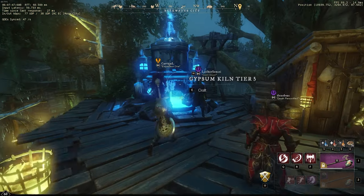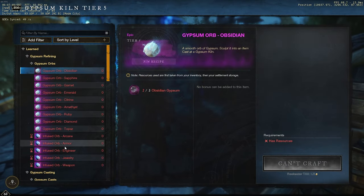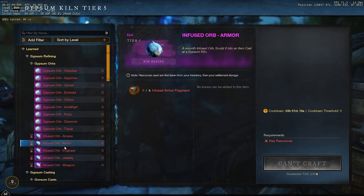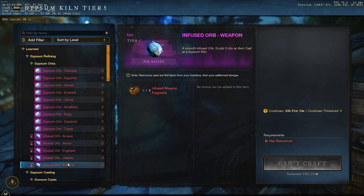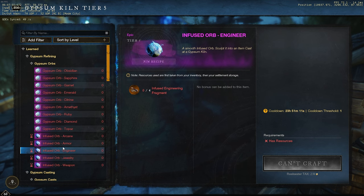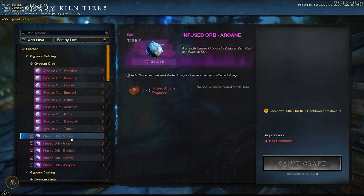One thing you're gonna have to do of course is your gypsum casts. You have two gypsum casts you can do per day so don't forget about the infused ones. You can probably buy some of these materials now if you want to plan ahead because they might increase in price once the patch hits.